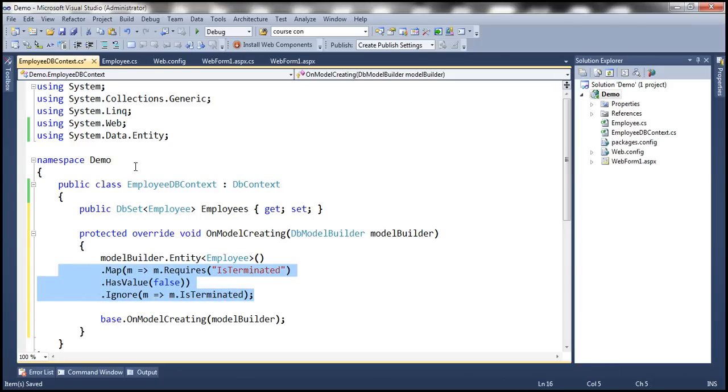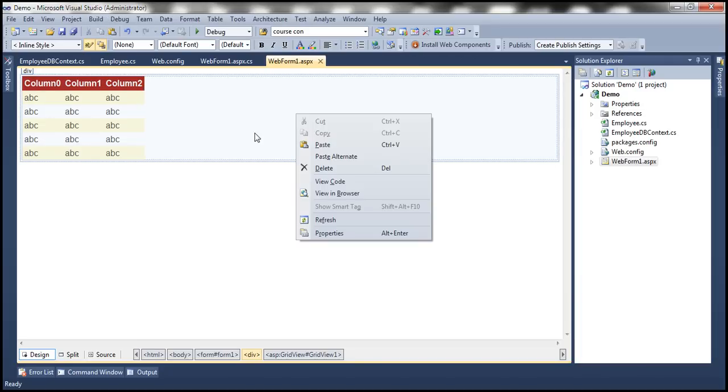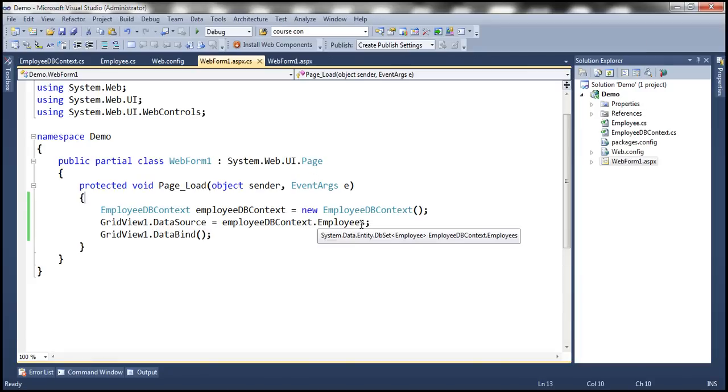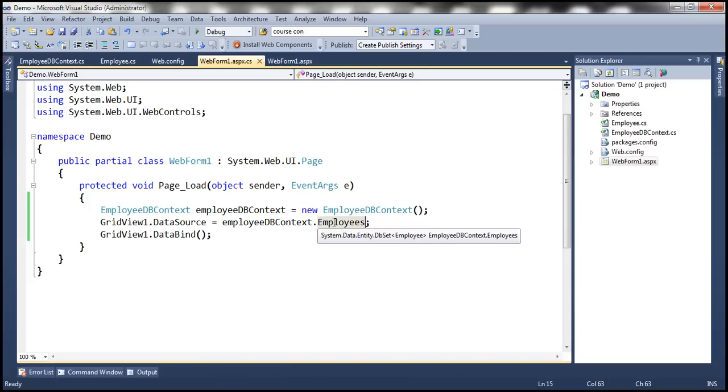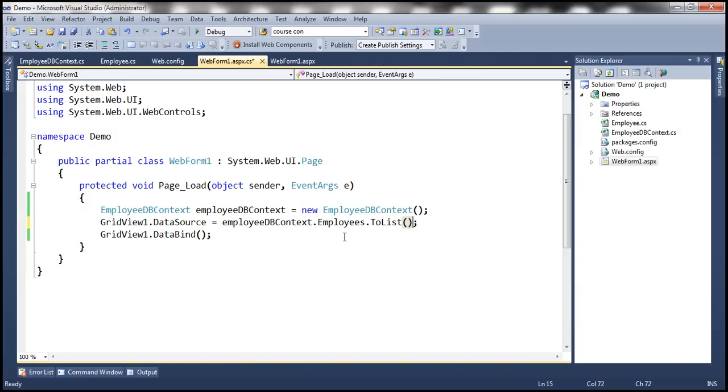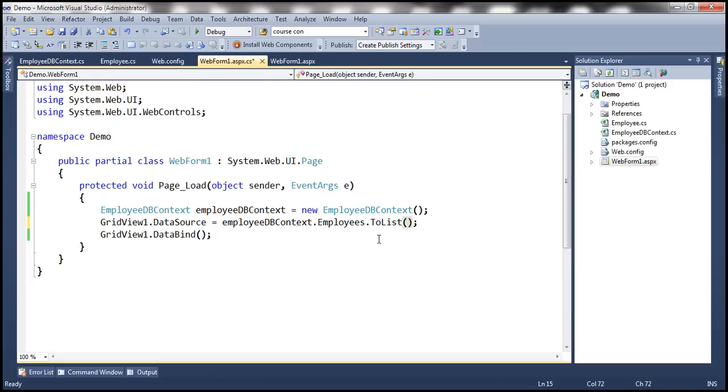And if you look at webform1.aspx, the code on this webform has not changed in any way. Now I'm going to convert this employees to list and the reason for this is if we don't do it we get an error at runtime because when the database is first created the table is going to be empty. When we bind DbSet of employees directly to the grid view when we don't have rows we get an error at runtime. So I'm just converting it to the list so that we don't get that runtime error.